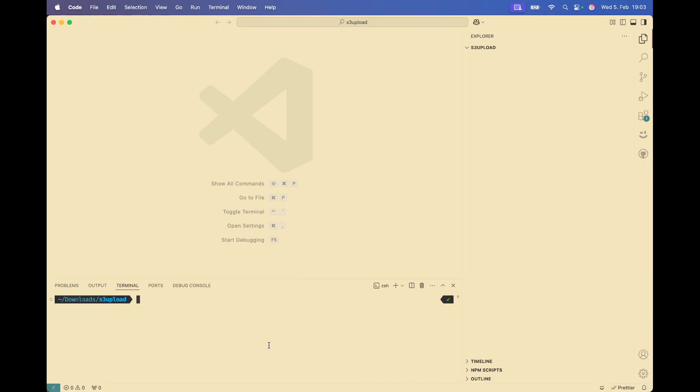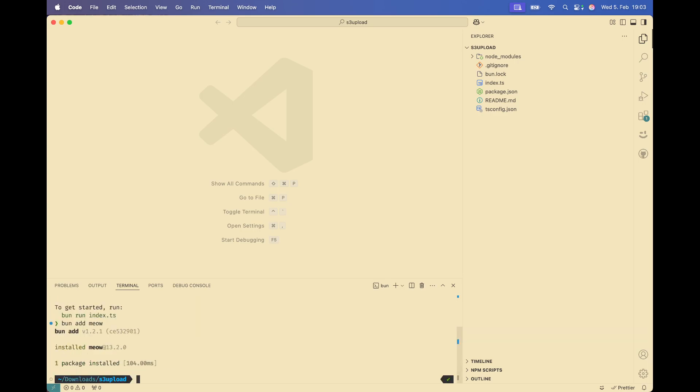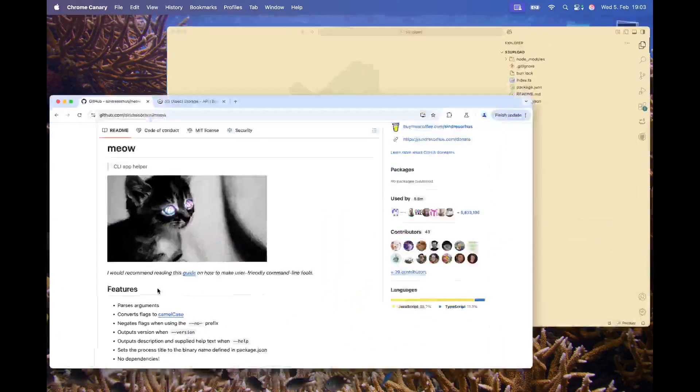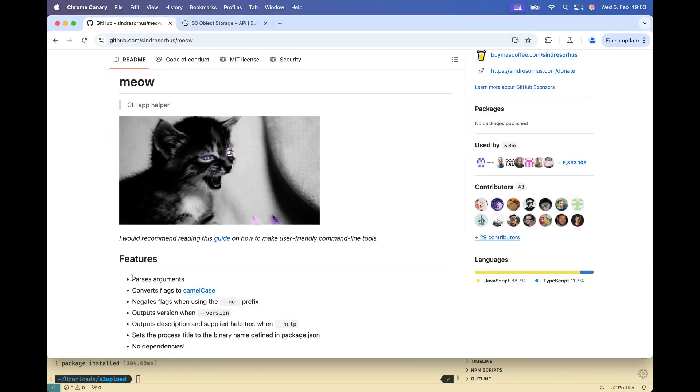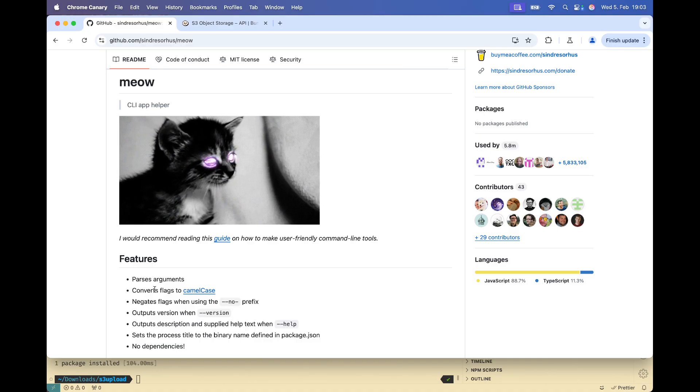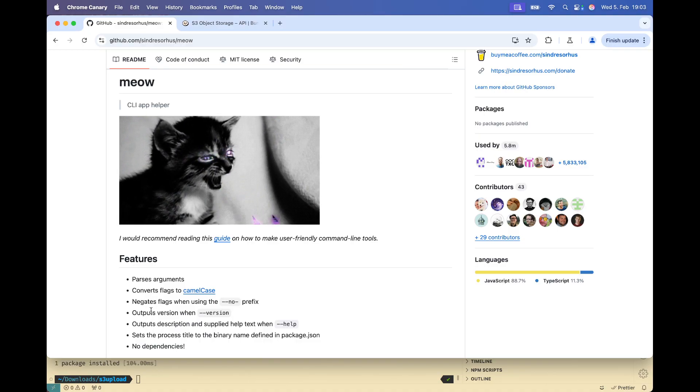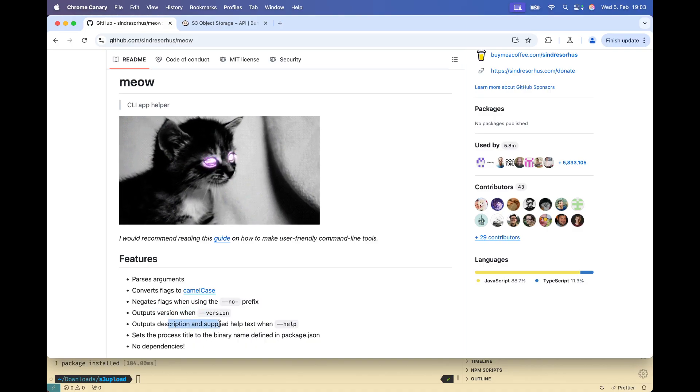So I'm going to create a Bun project. And I'm going to add a CLI helper called Mio. So Mio is a CLI helper that allows me to be able to pass arguments, convert the options or flags to camel case, as well as output the version number and help flag automatically.